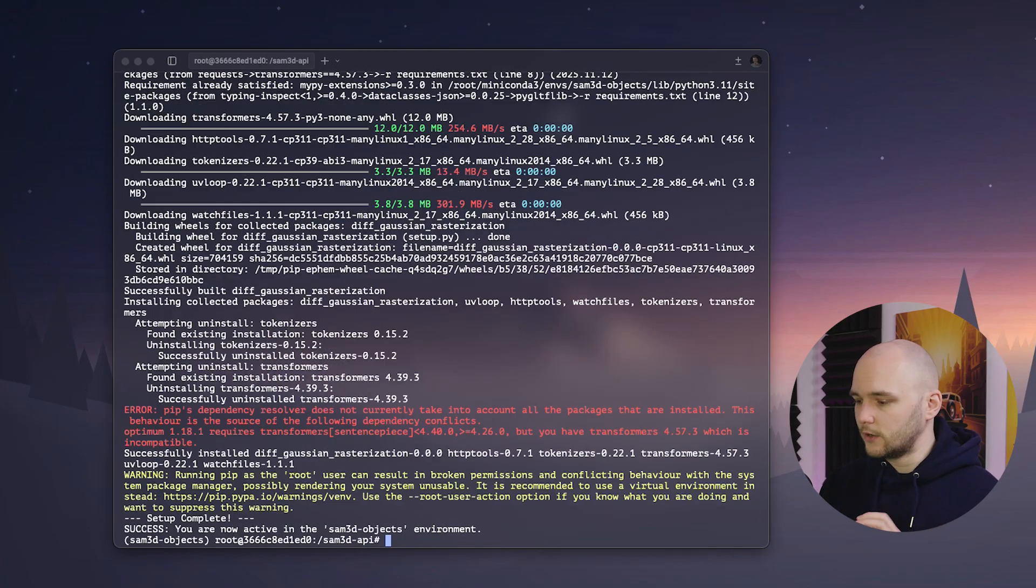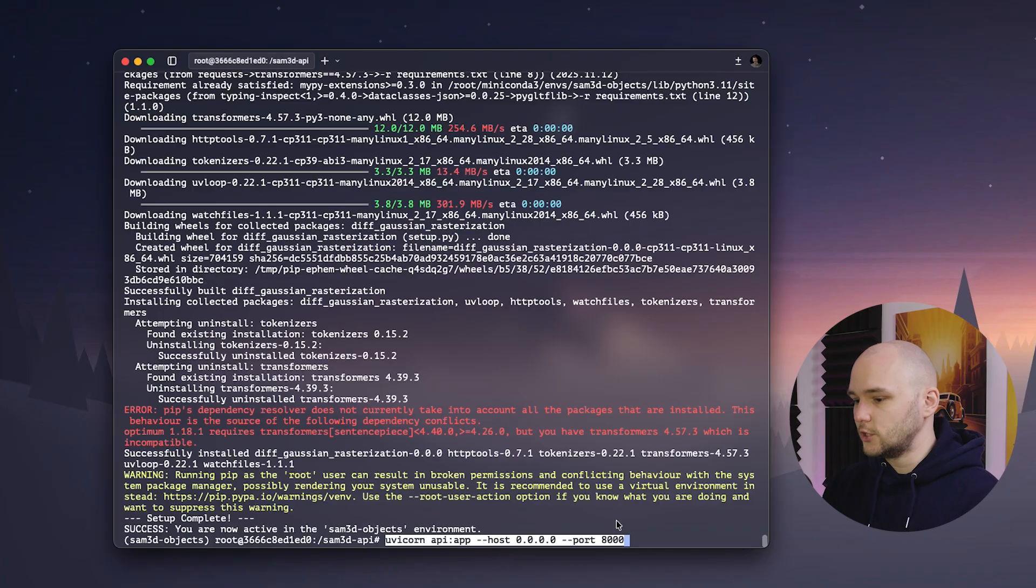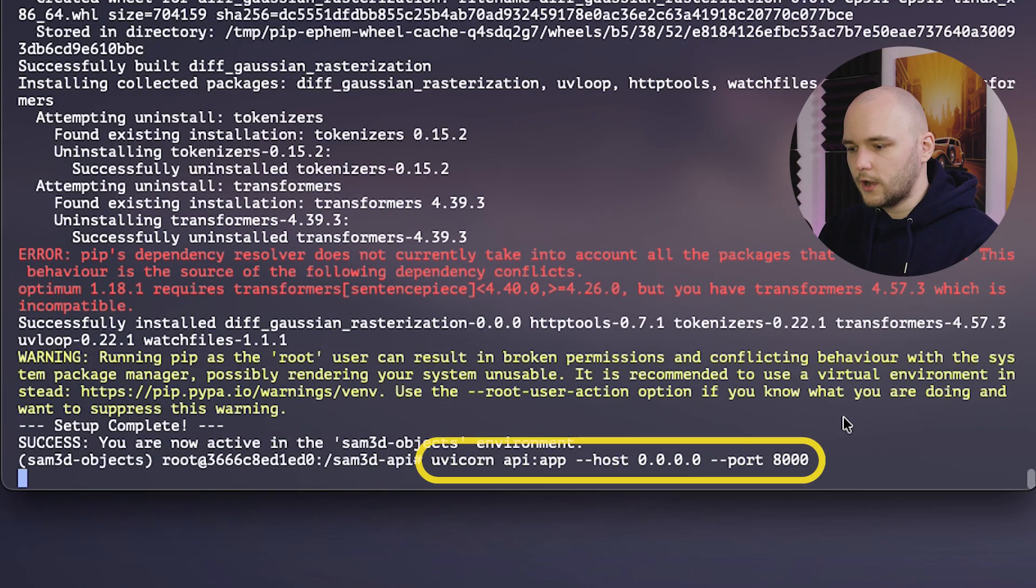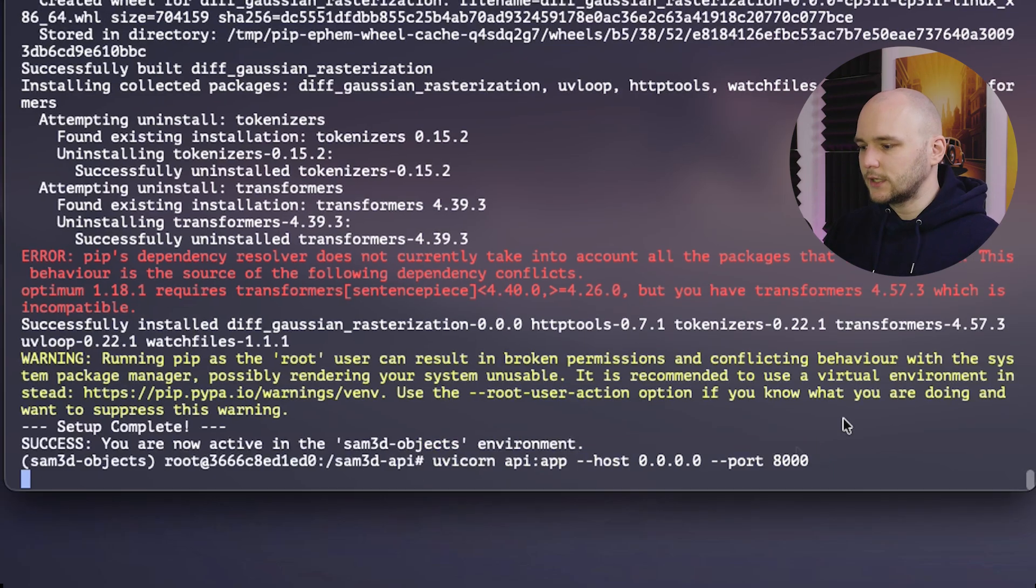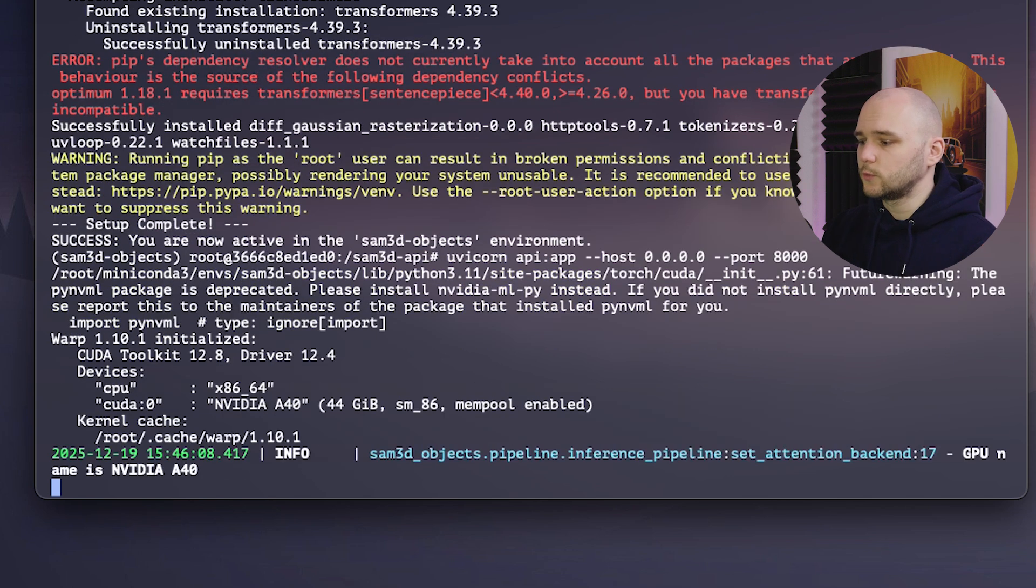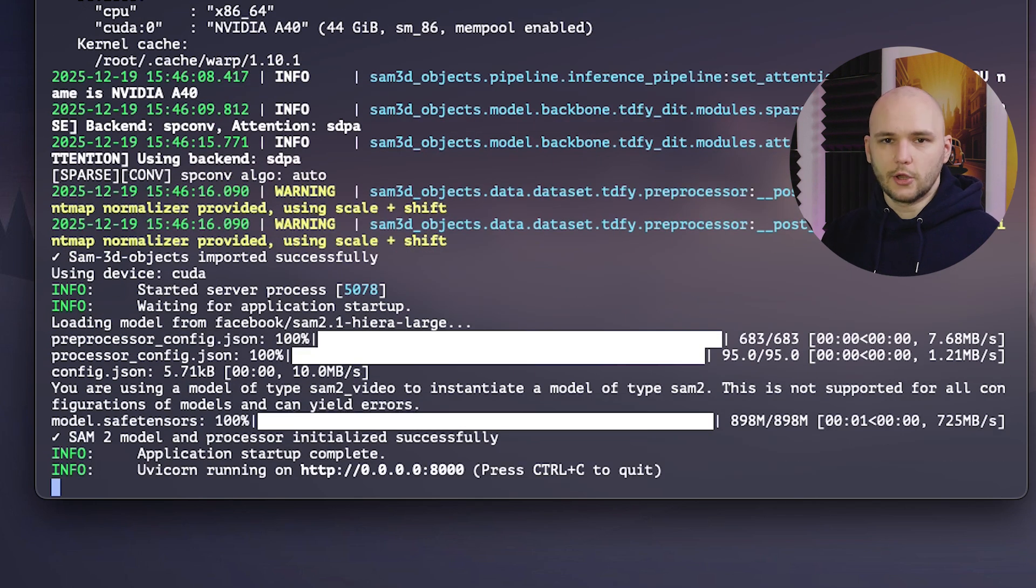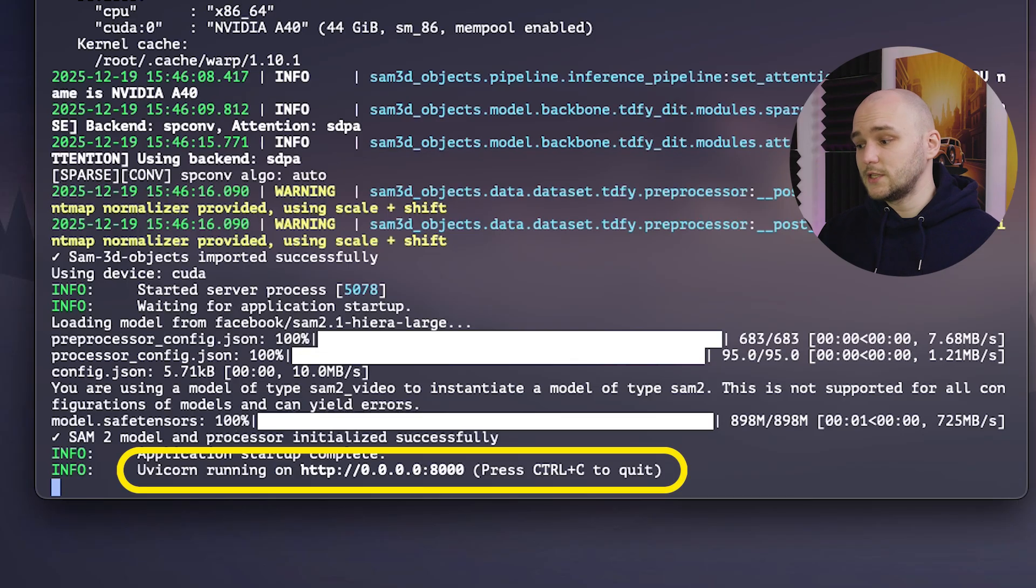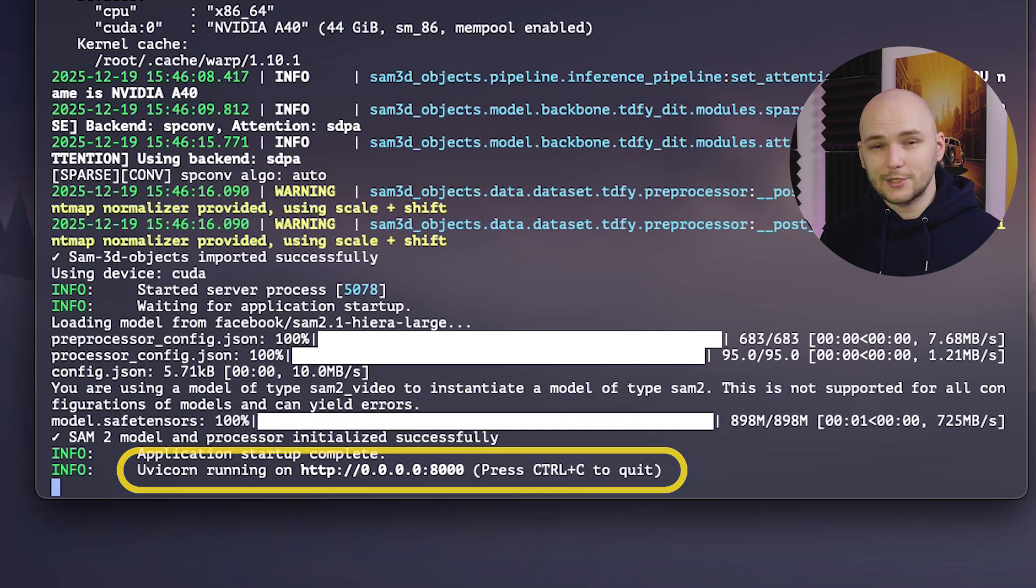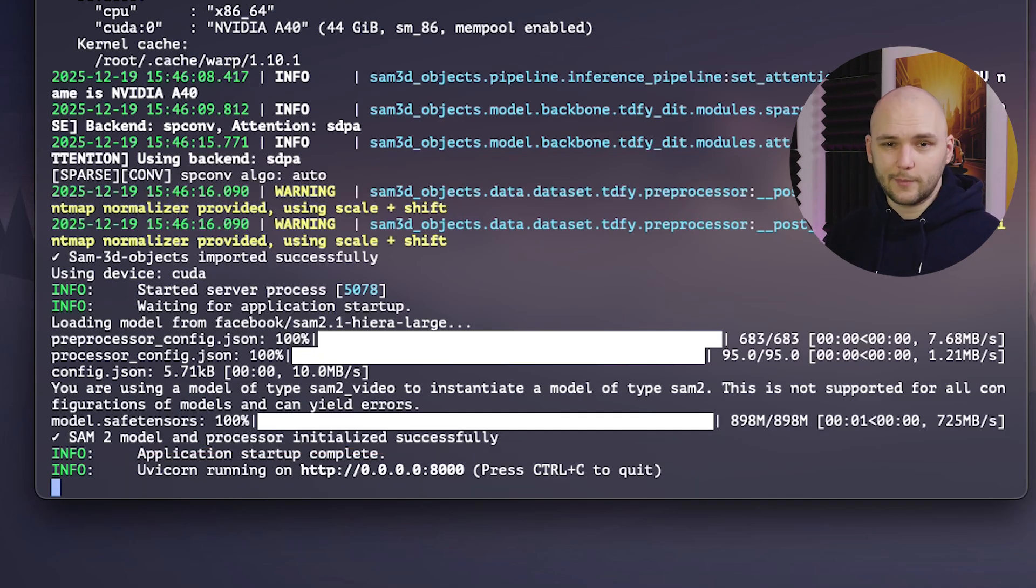But once you've gone through all of that, you should now be ready to run your app and launching the API is super easy. You just need to run uvicorn API colon app with the host of four zeros and the port of 8000. And if this is the first time launching it, HuggingFace will go ahead and download the SAM2 models and then proceed to launch the server. And if you're seeing this message, that means you have successfully launched the API server. And we are now ready to move to our next step, setting up our Expo app.